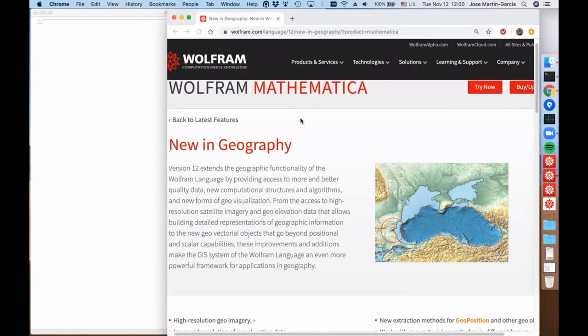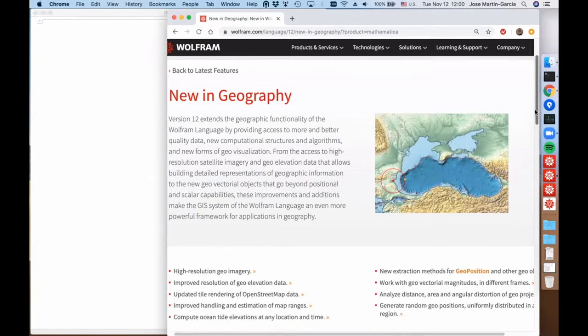Hello everyone. Today we will be talking about the Geography Functionality in version 12. I will start, as usual in our Twitch sessions, with the marketing page.